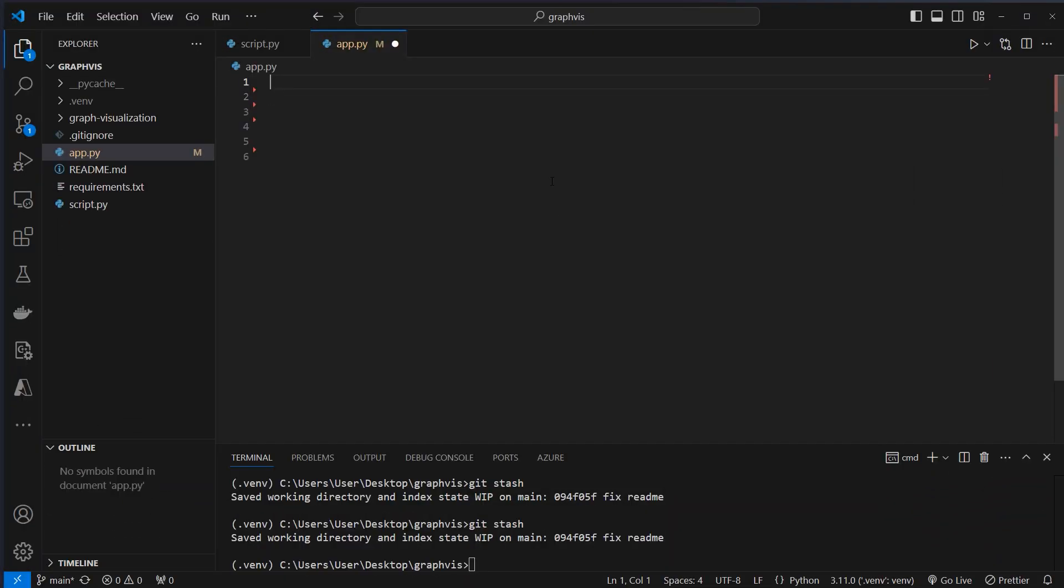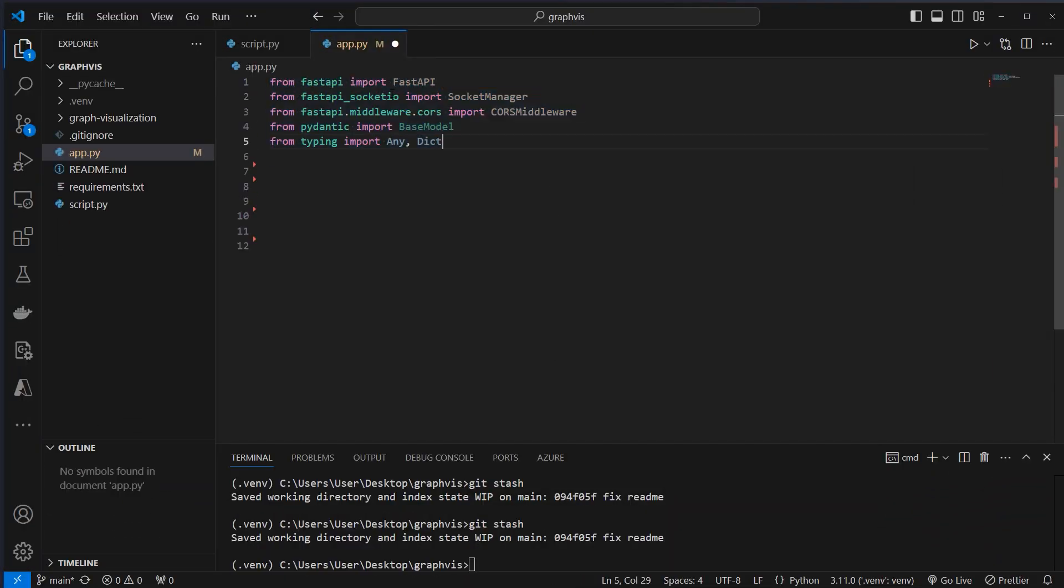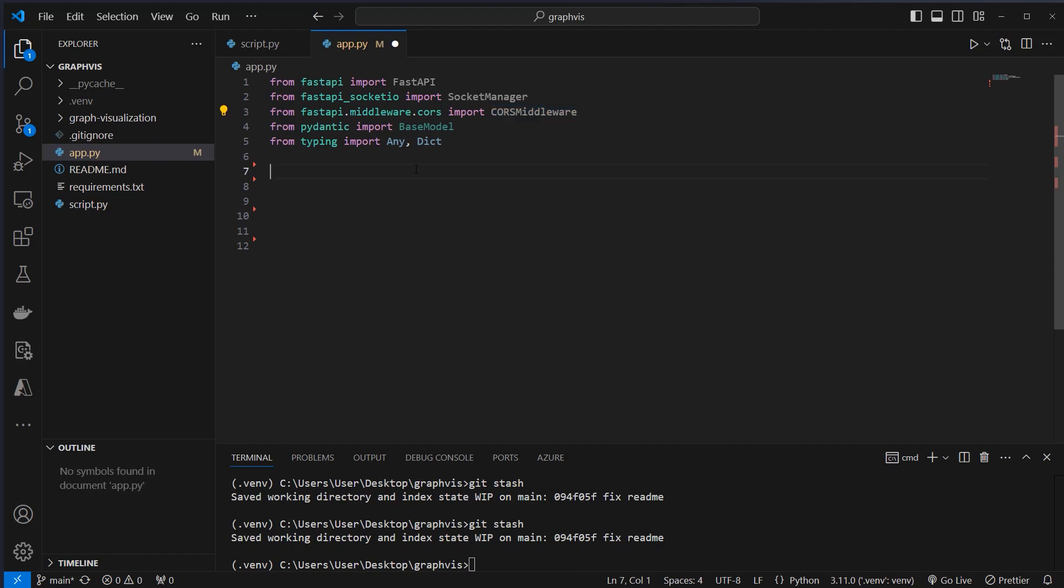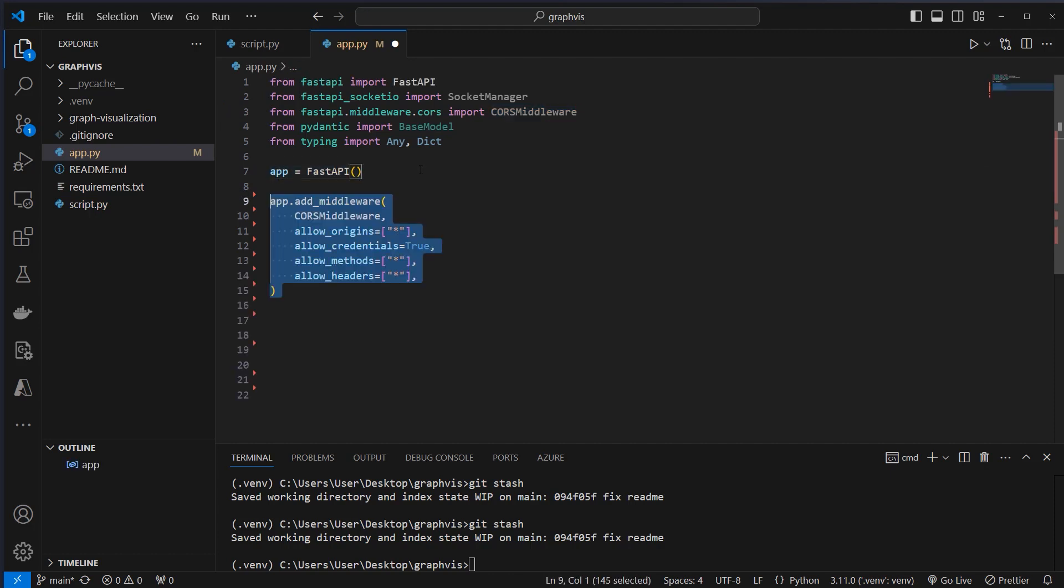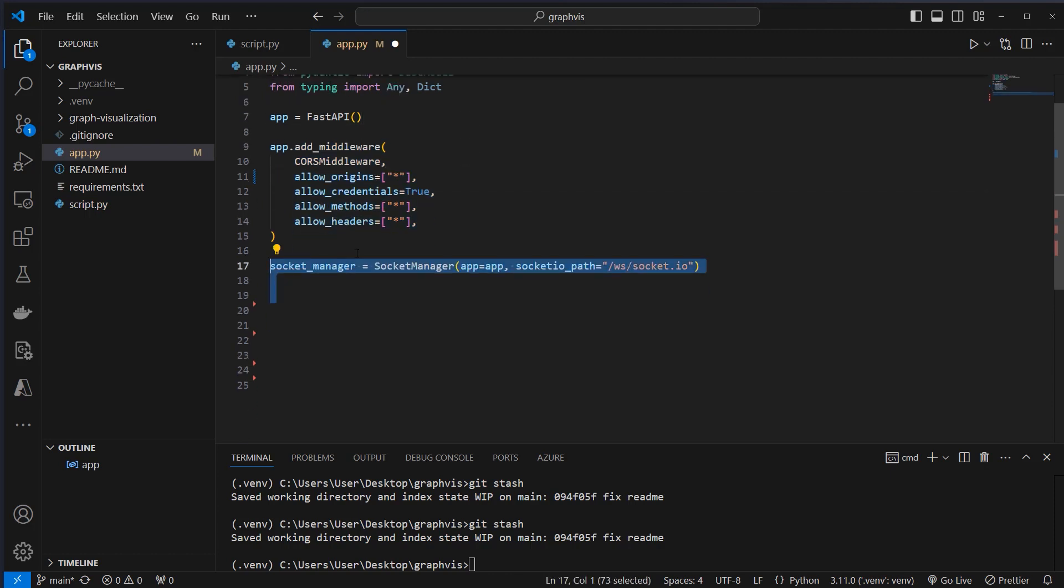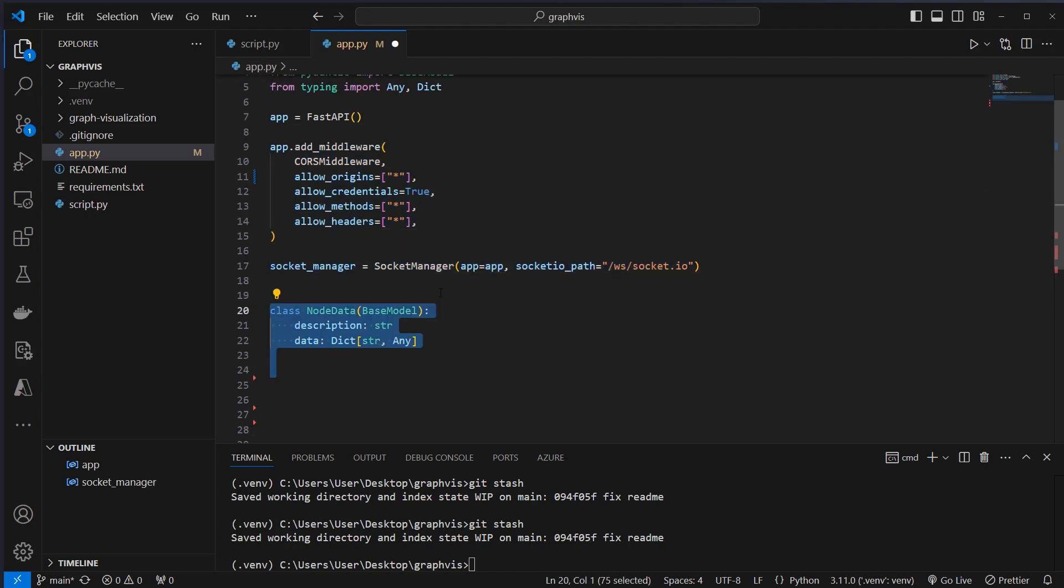To build our backend, we first have to import some classes. From FastAPI, the FastAPI class, we also want a socket manager because we want real-time connection to the frontend, and CORS middleware because we're running on localhost and want to enable the frontend to talk to our backend. Then we're going to create an instance of our app, add CORS as middleware, create an instance of our socket manager.